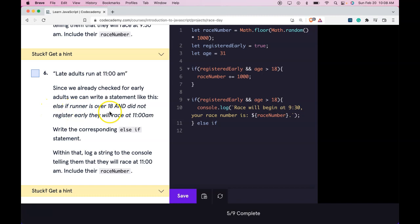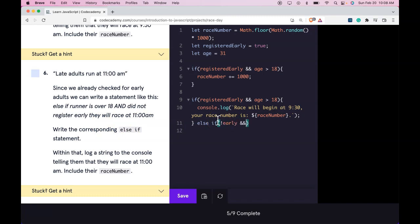Else if runners over 18 and did not register early, they will race at 11. So we would do else if here. We could say here not early and age greater than 18. And then log out.